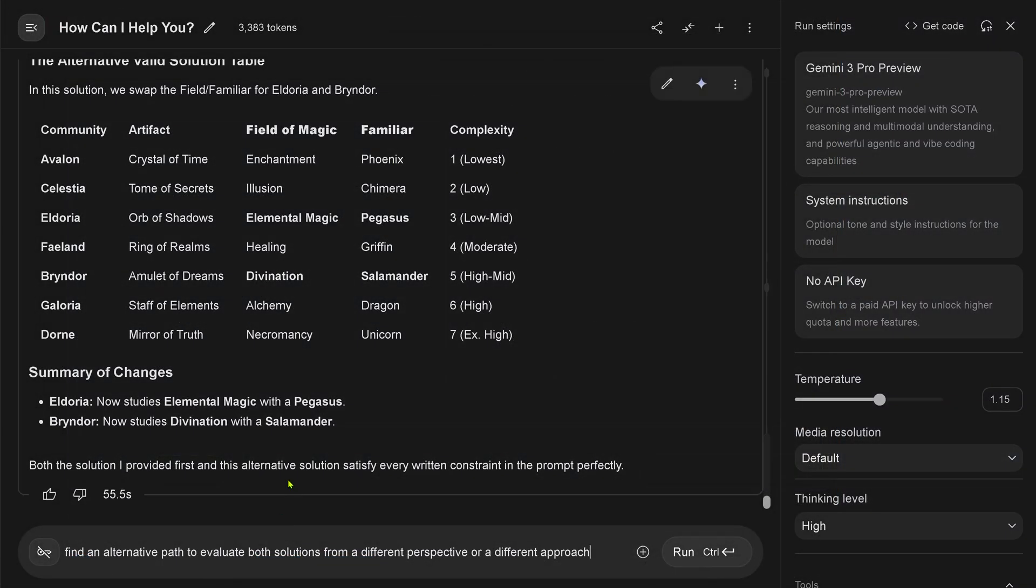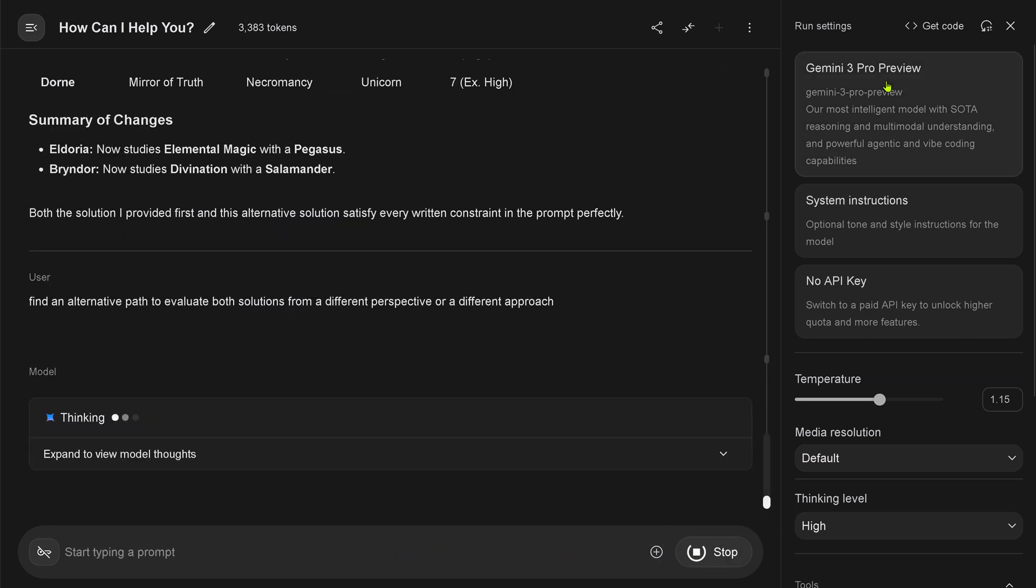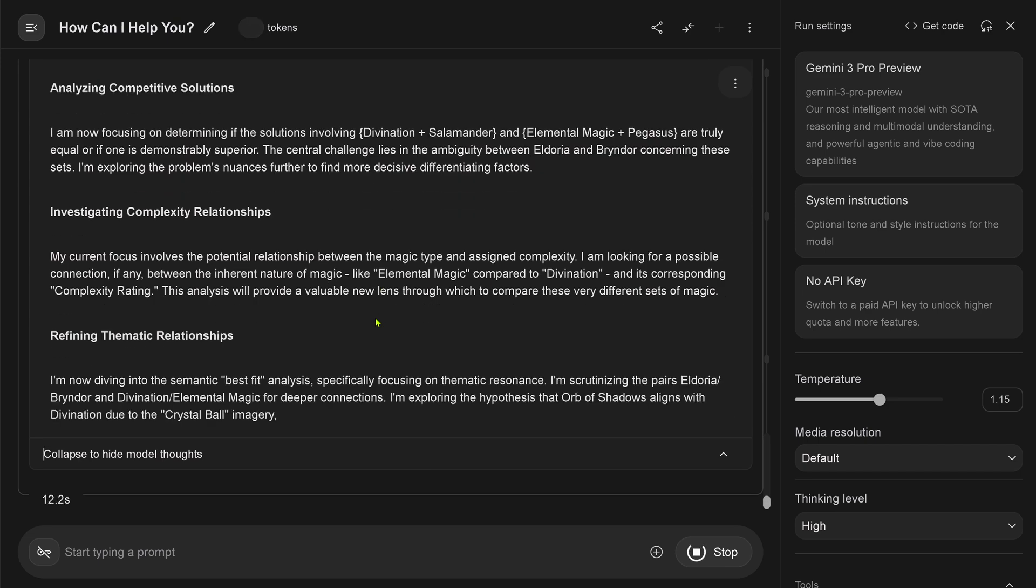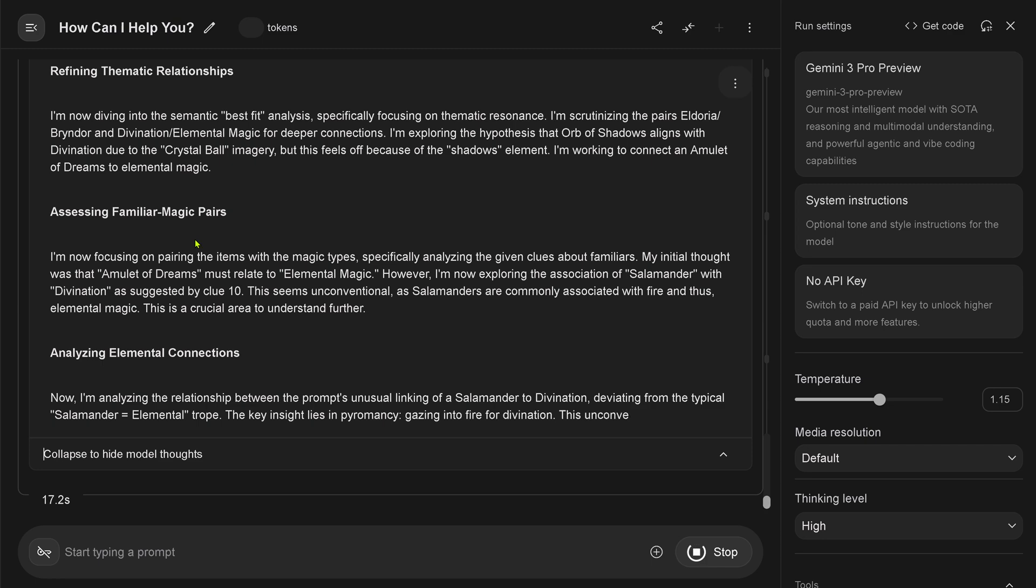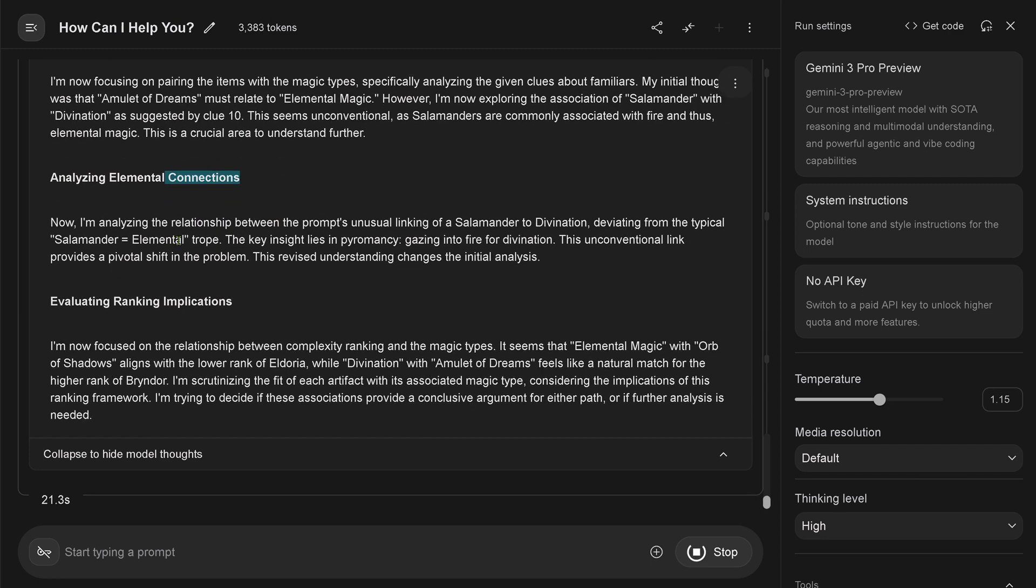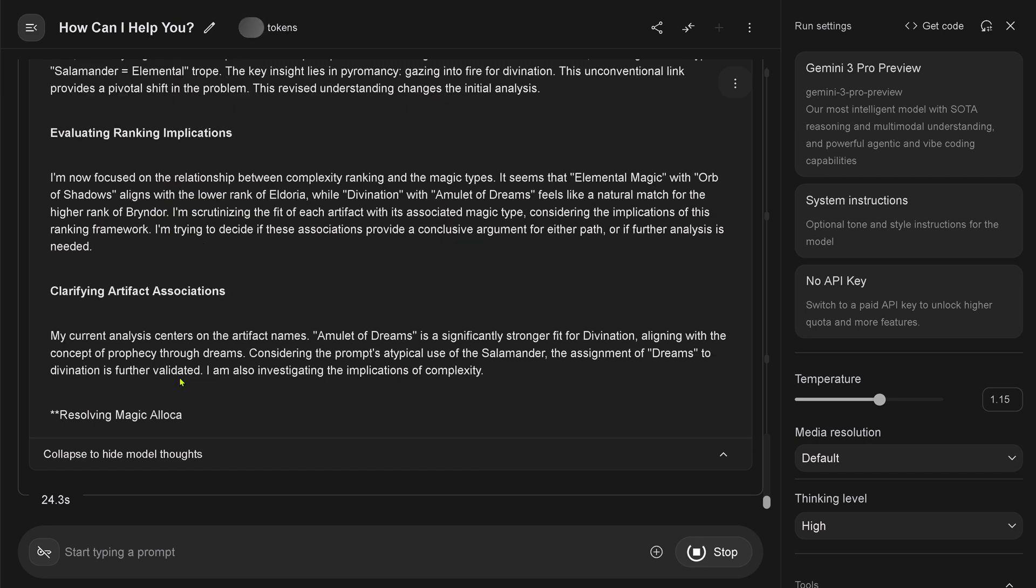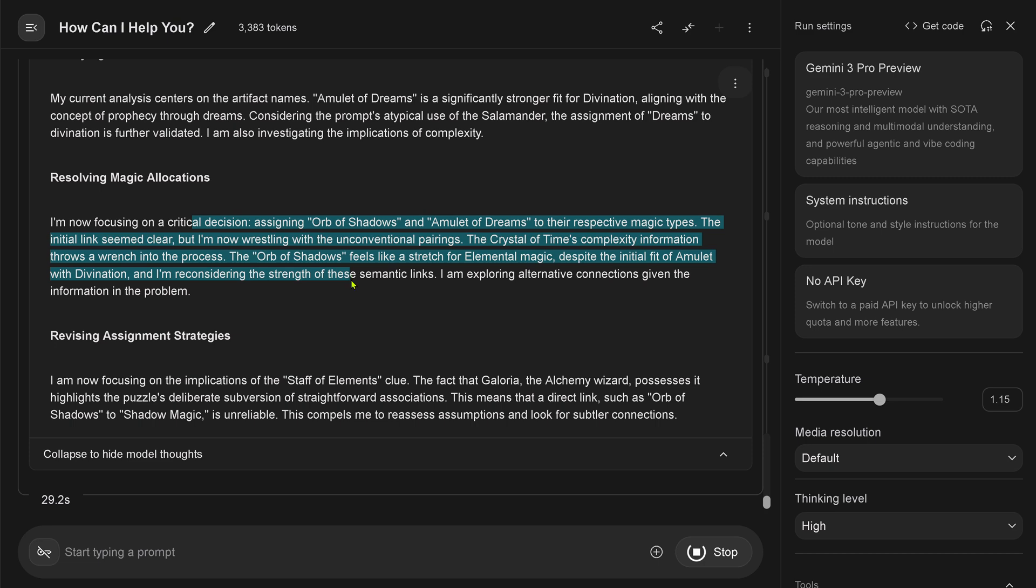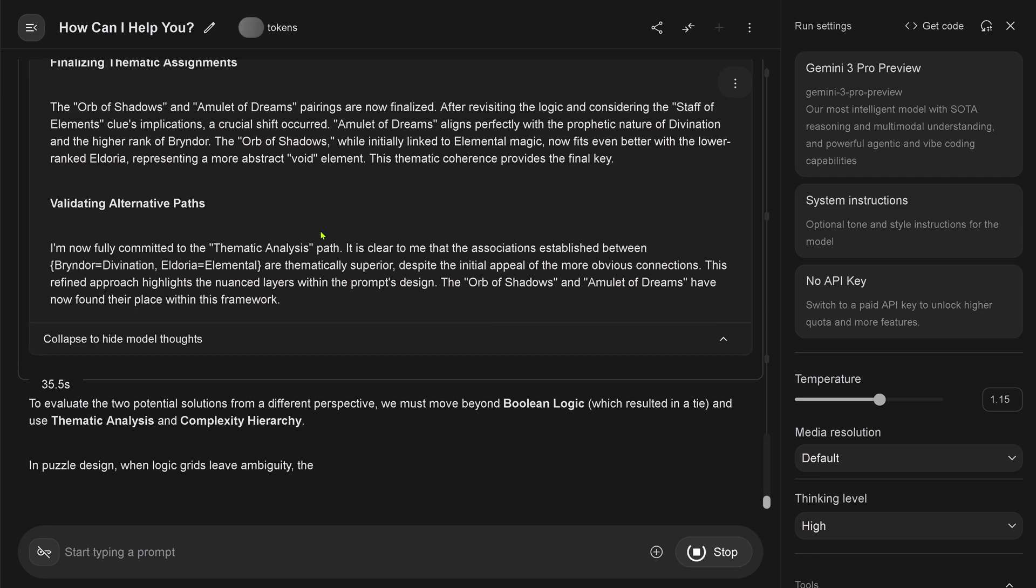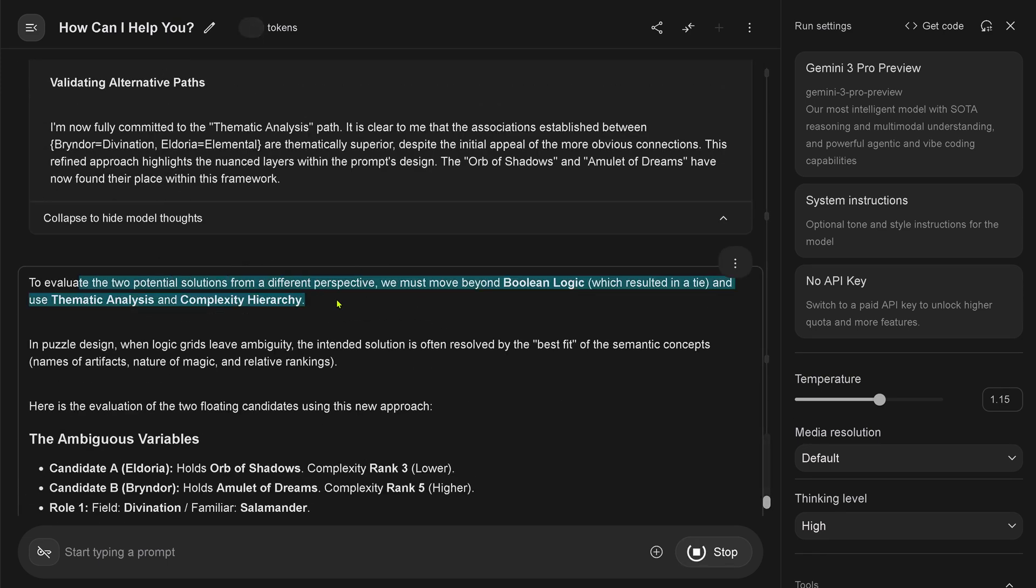I say, find an alternative path to evaluate both solutions from a different perspective or a different approach. Show me a different mathematical thing. Show me how intelligent you are. Gemini 3 Pro Preview. Yes, I want to see your thinking. Complexity relationship, potential magical turbos and complexity diving into the semantic best fit analysis. Boring. Just a clue 10. Still in a linear mode. I'm now focusing on a critical decision-less signing. Prioritizing familiar relationship, connecting abstract concepts. Yes, finalizing thematic proof. 35 seconds.